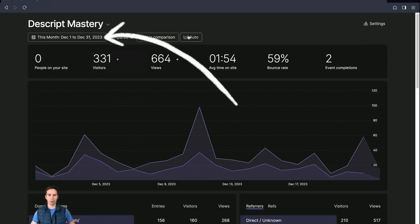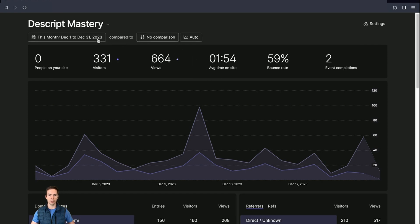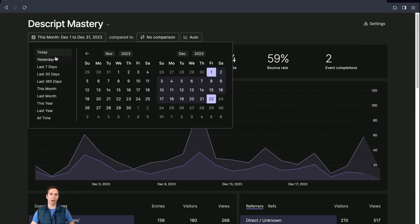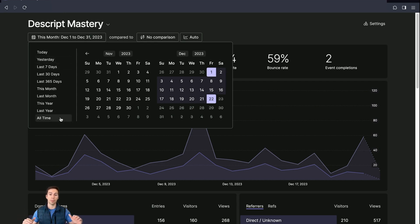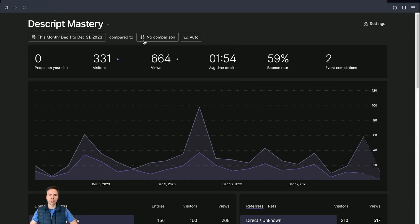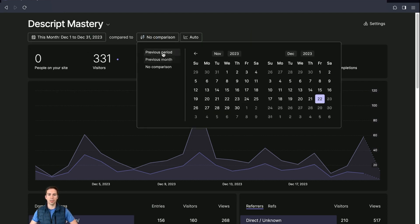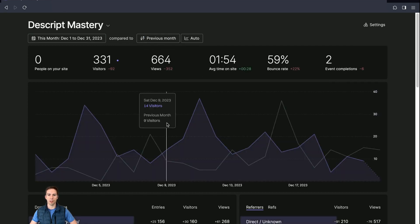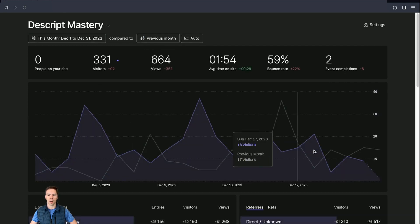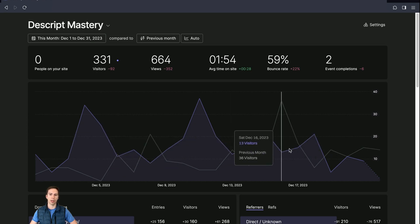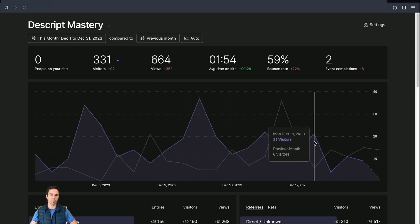Here at the top below the site selection, you can set a time period so you can search for today, yesterday, last seven days, all the way to all time. And Fathom keeps your history forever. They never delete your data, which is really cool. Besides that, you can compare time periods. So you could compare, for example, this month to the previous month, and you can see how your site is growing or shrinking or whatever's going on.